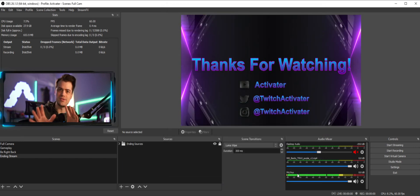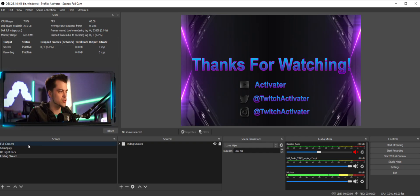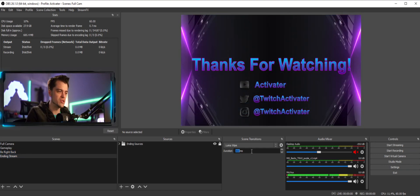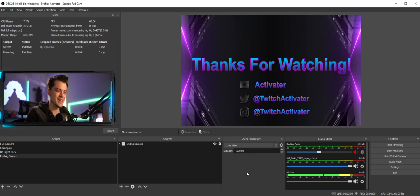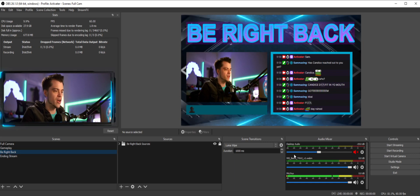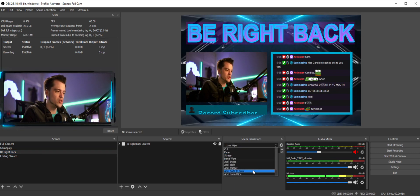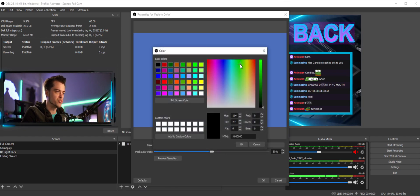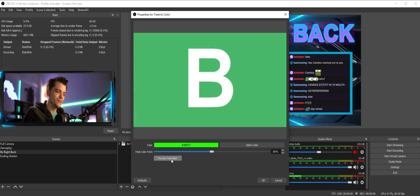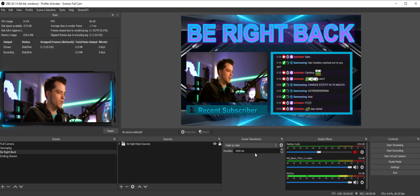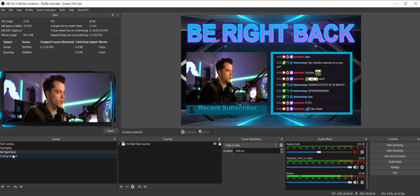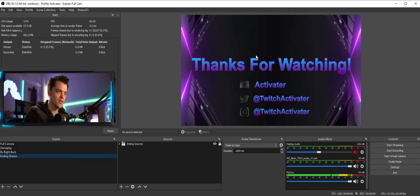That's our first stinger set up. If I swap scenes right now you can see the nice little loop-de-loop transition. Setting a higher millisecond duration makes it take longer and look smoother. Now I'm going to add another one — we'll call this one 'Fade to Color,' hit OK, select bright green as the color, preview it — looks pretty good — hit OK. When I switch scenes it fades to green and goes to the Thanks for Watching scene.